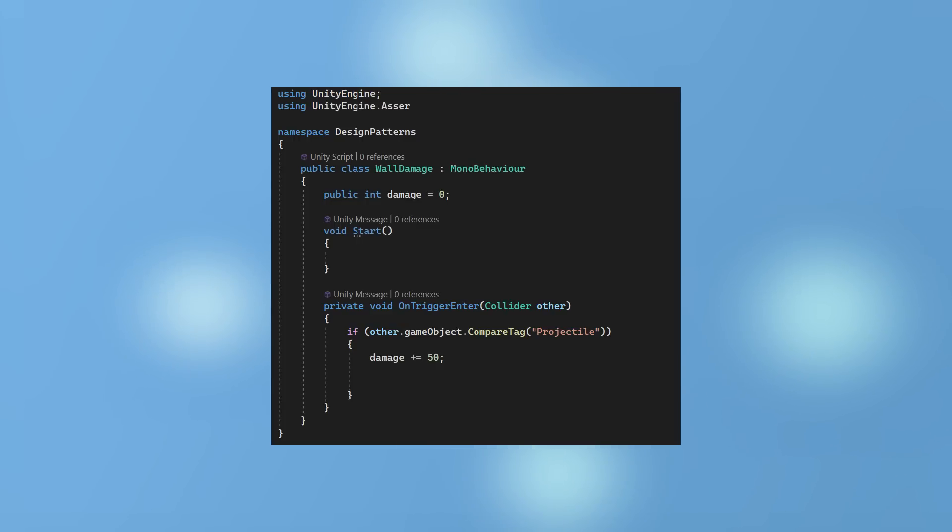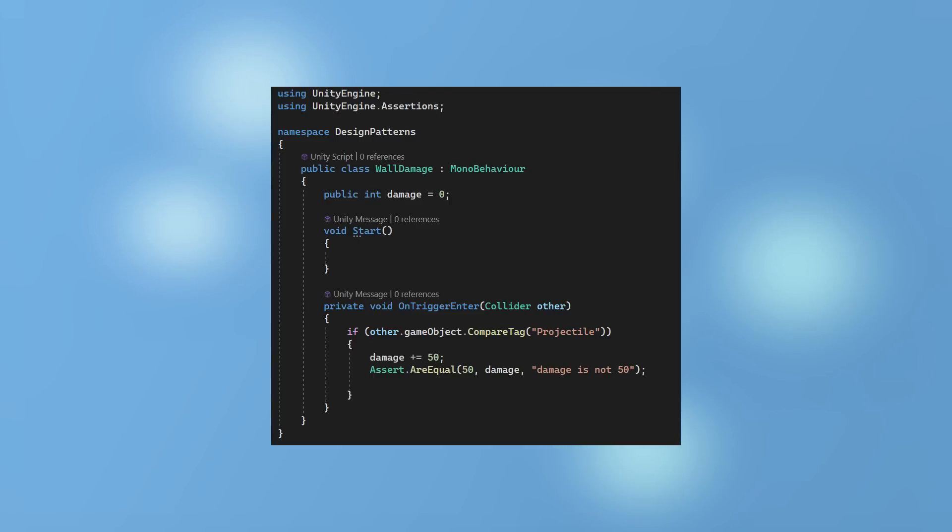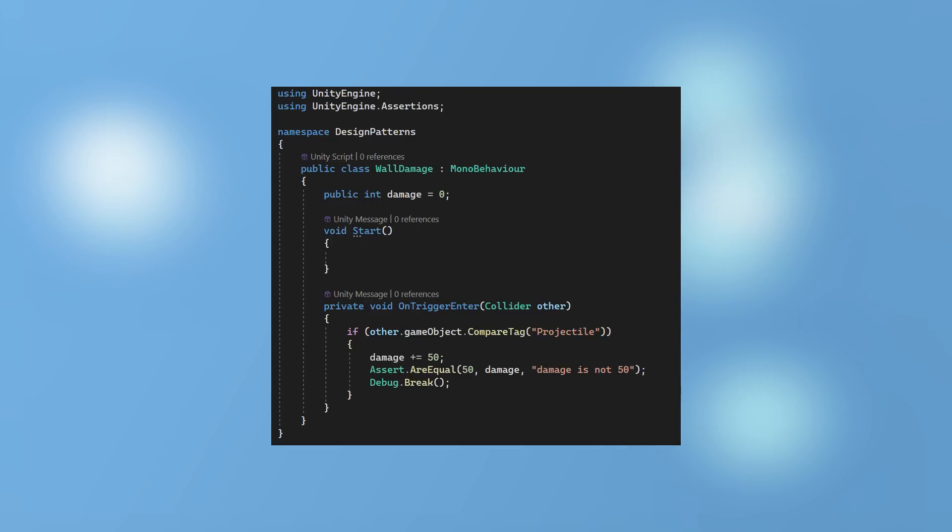First add a using assertions at the top. I want to check if damage is being set to 50 on collision. Check this using the assert or equal. 50 is what I expect, damage is what I will check. If they are not equal, I will leave a message to be displayed. I have also added a break so it pauses the game immediately when the first projectile hits the wall.